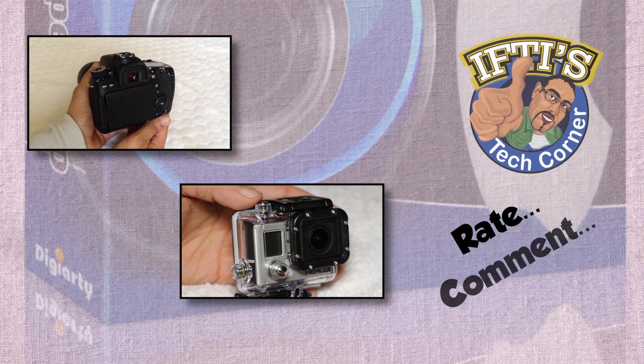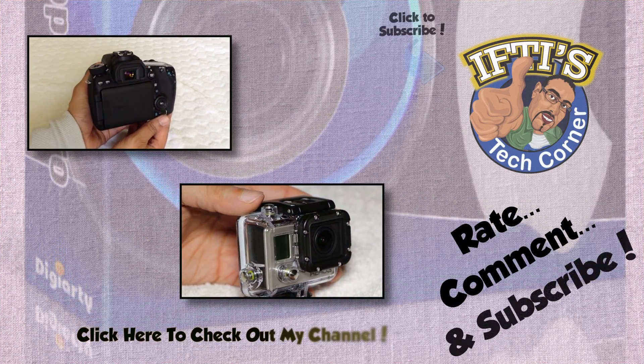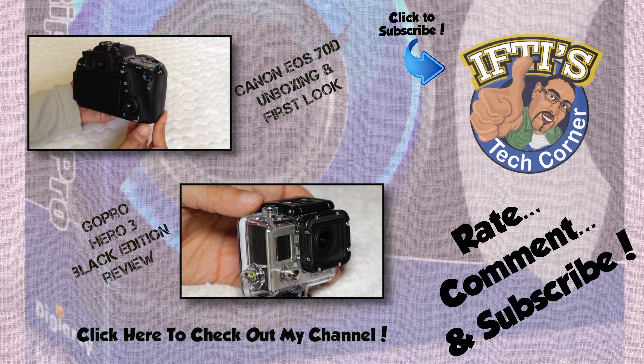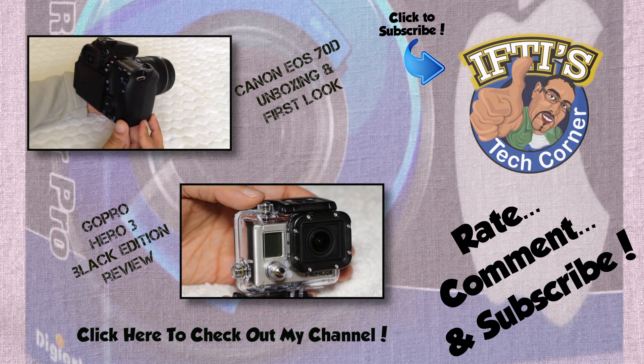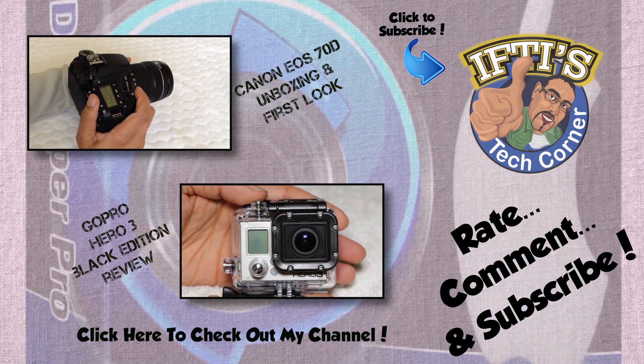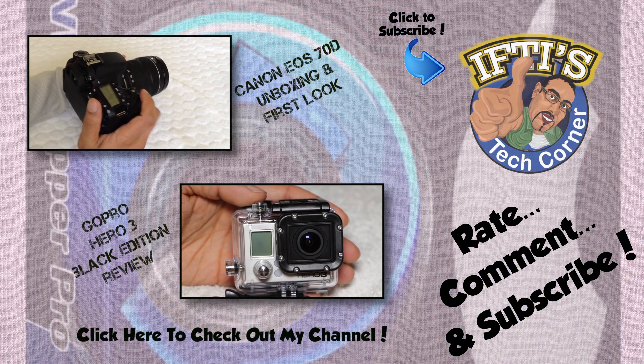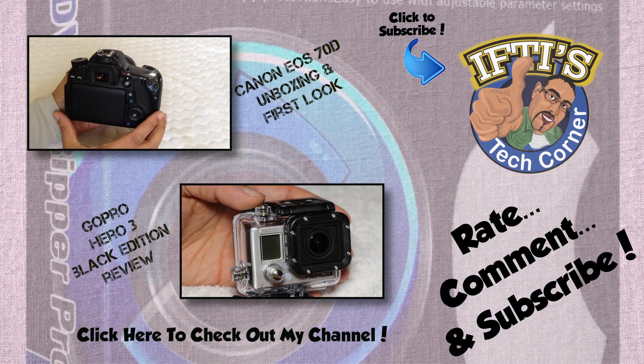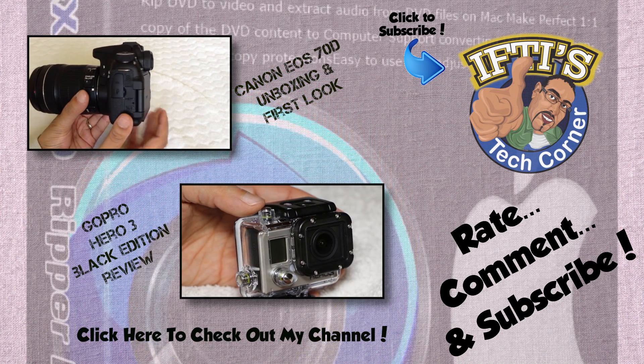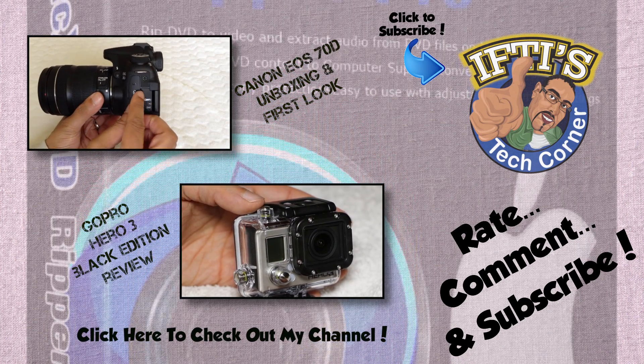Feel free to leave your thoughts and comments below. In the meantime, why not check out my channel for any related videos, and click the logo above to subscribe and be informed of when my next video is released. See you next time, on Ifti's Tech Corner.